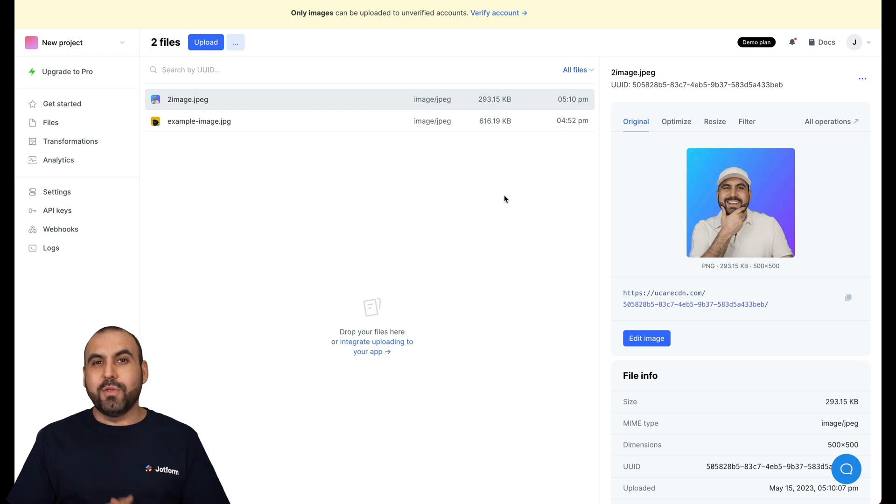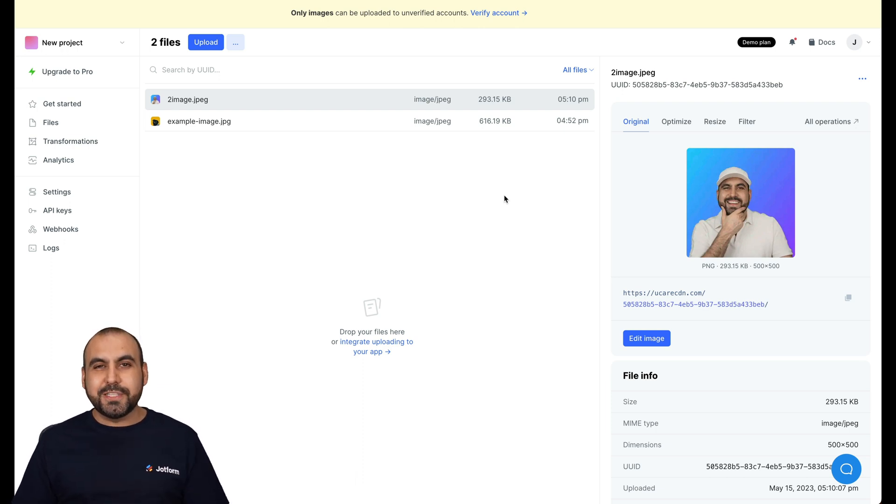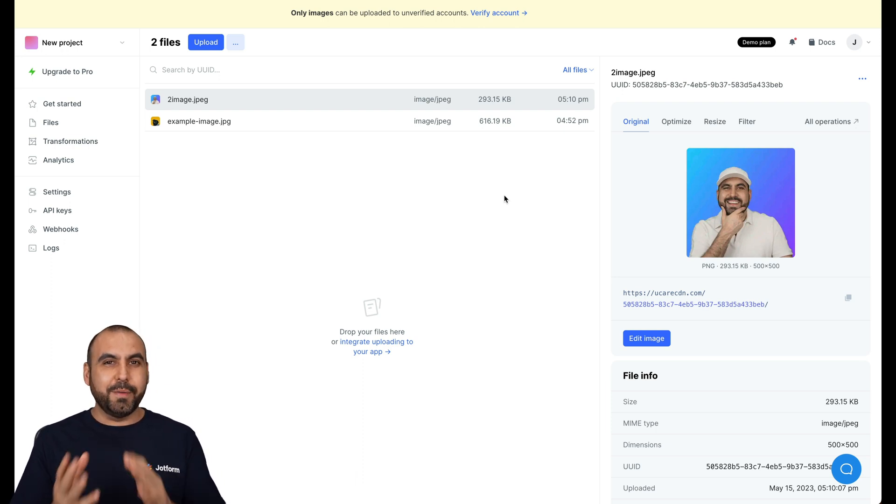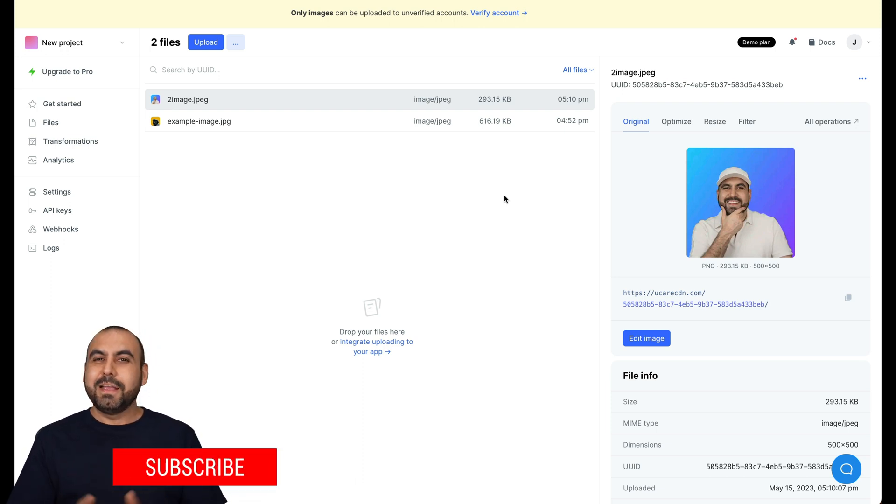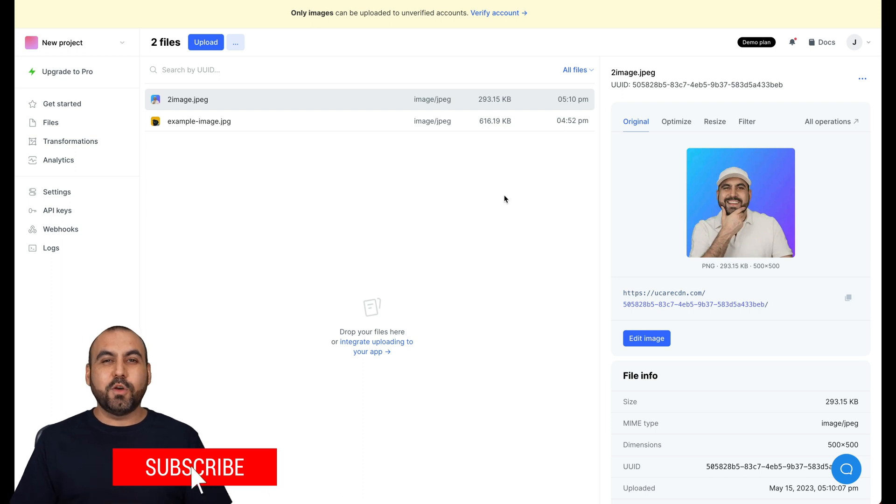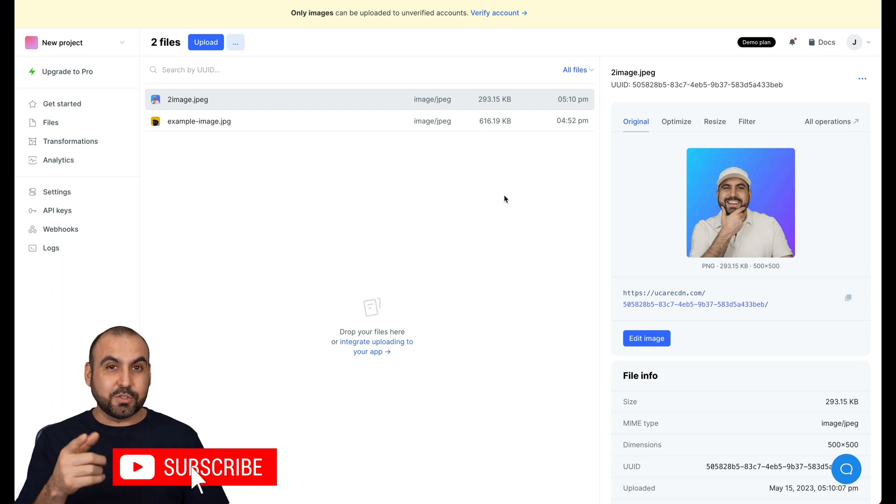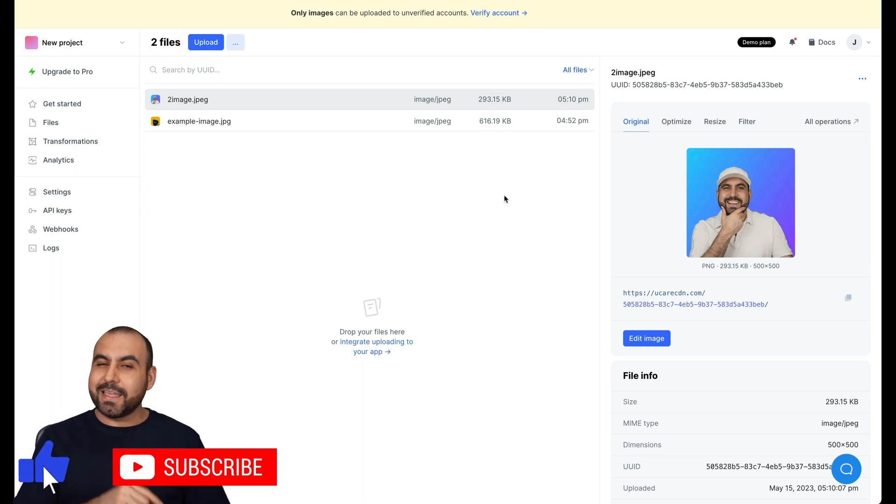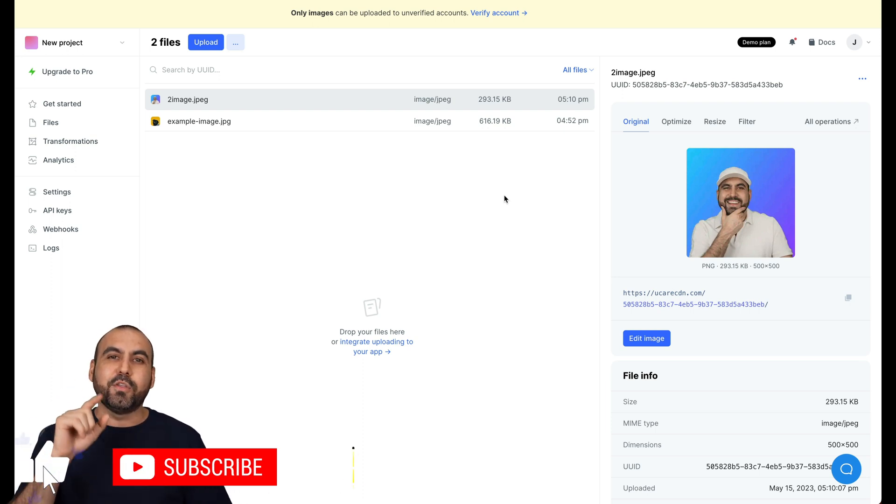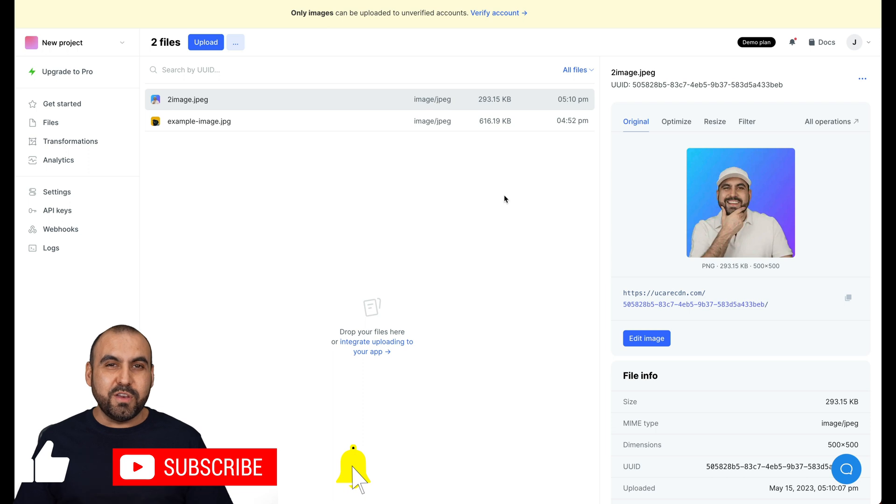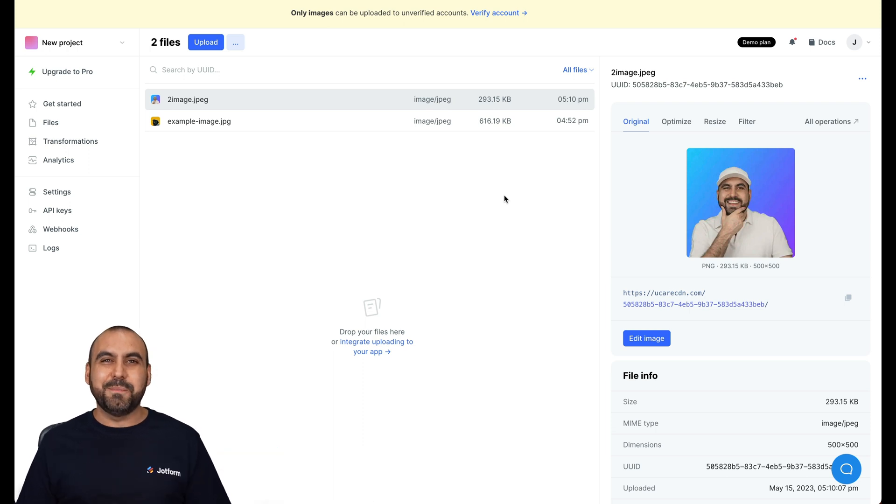But there you go. That is how you're going to integrate JotForm with UploadCare. I hope you like this video. Don't forget to subscribe, like, and hit that little bell notification to get notified when new videos come out. And that's a wrap.